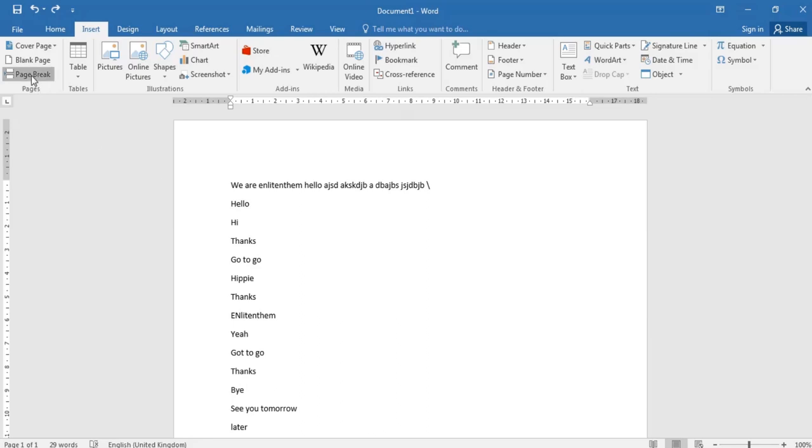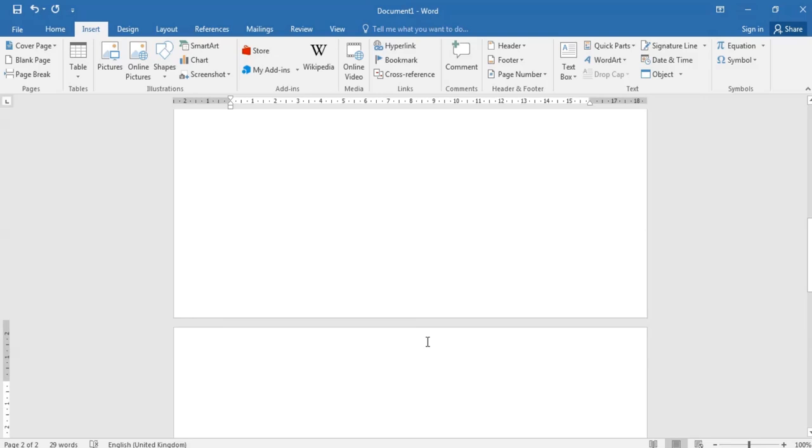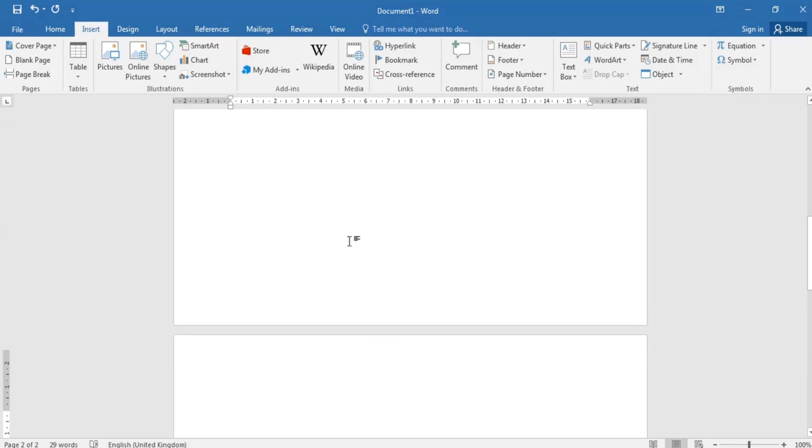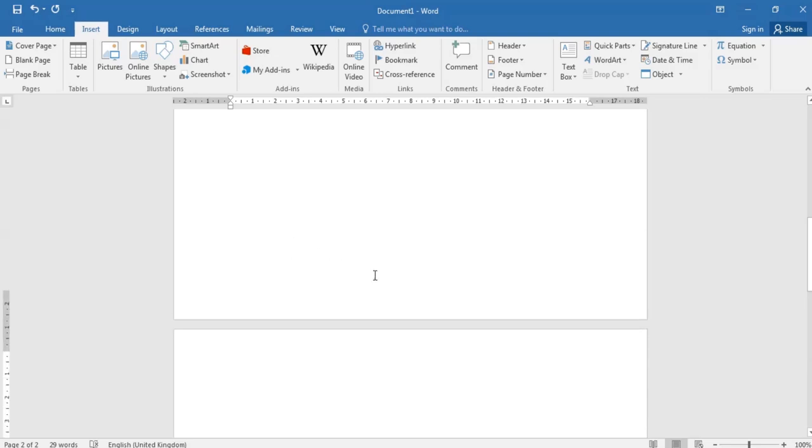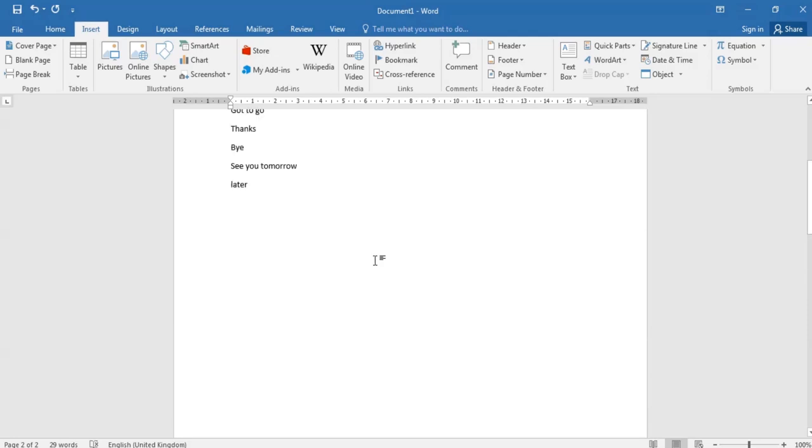Then we have the page break which differentiates the pages. So we have this page one and this page two. So this gap here is what's called the page break.